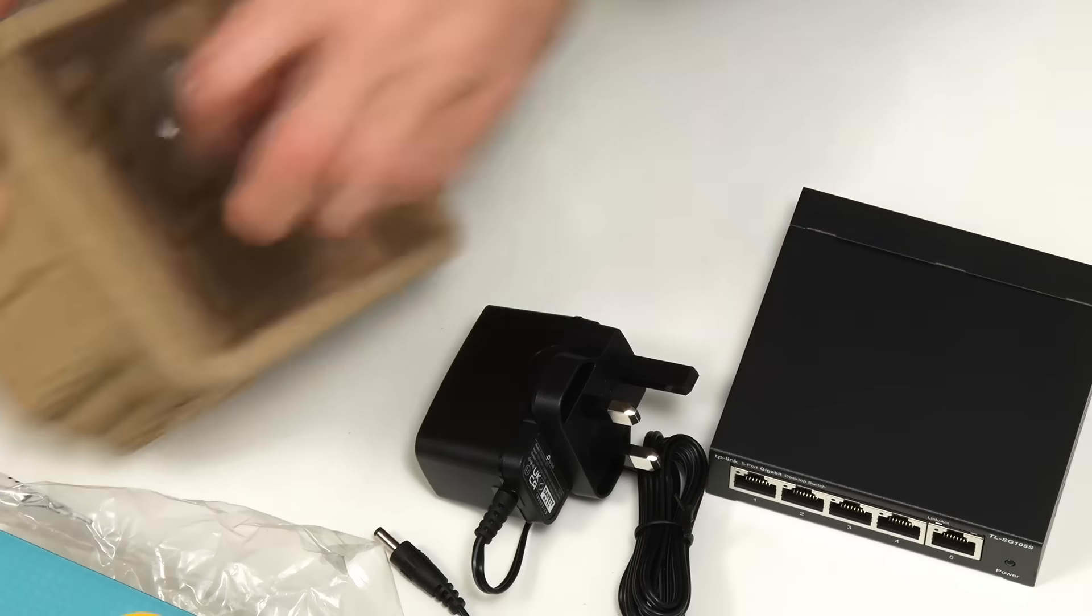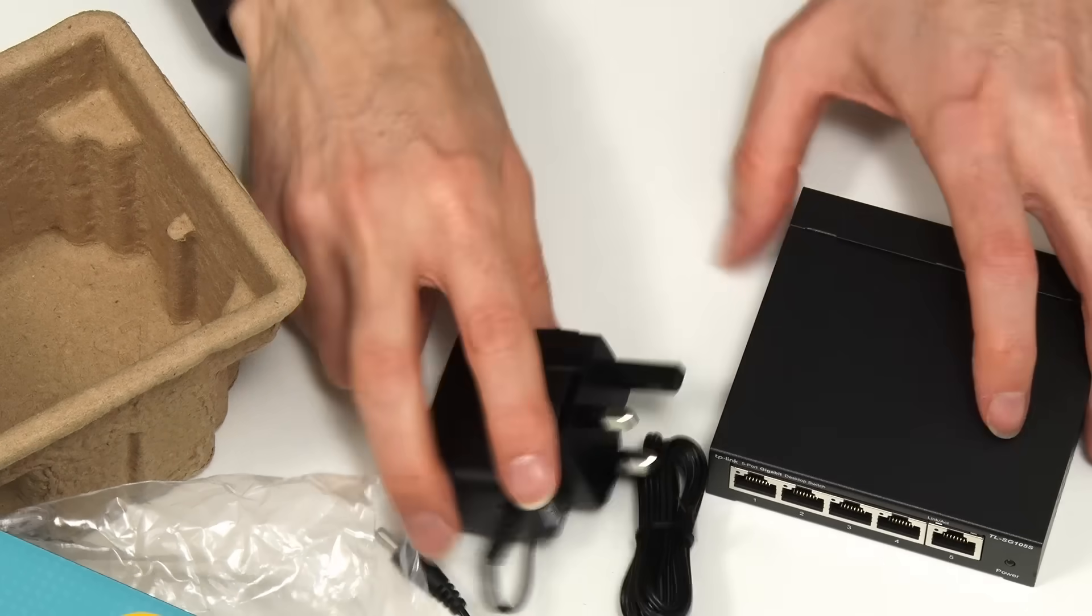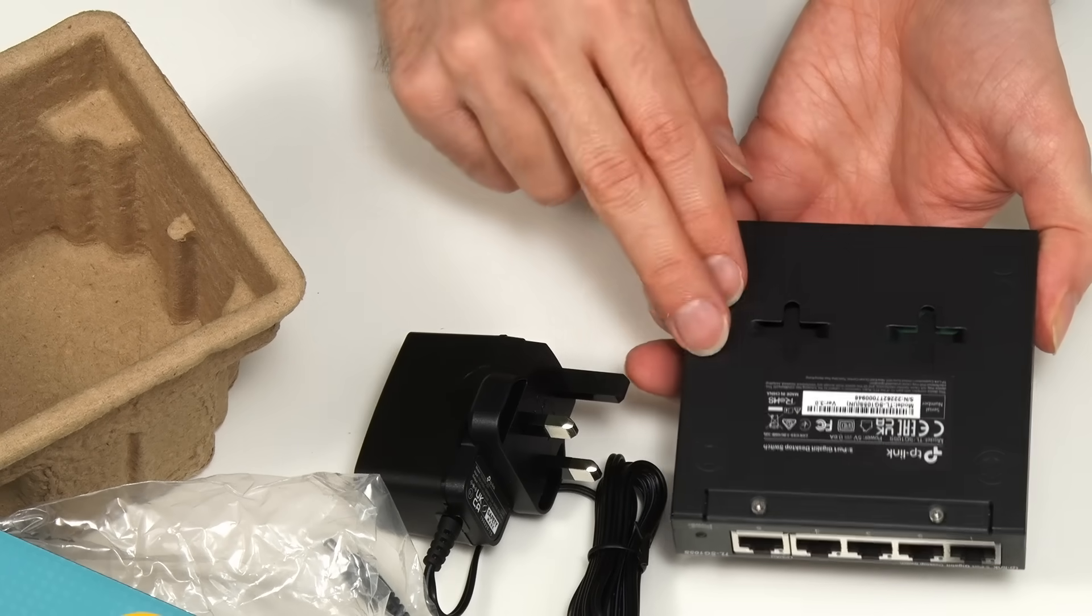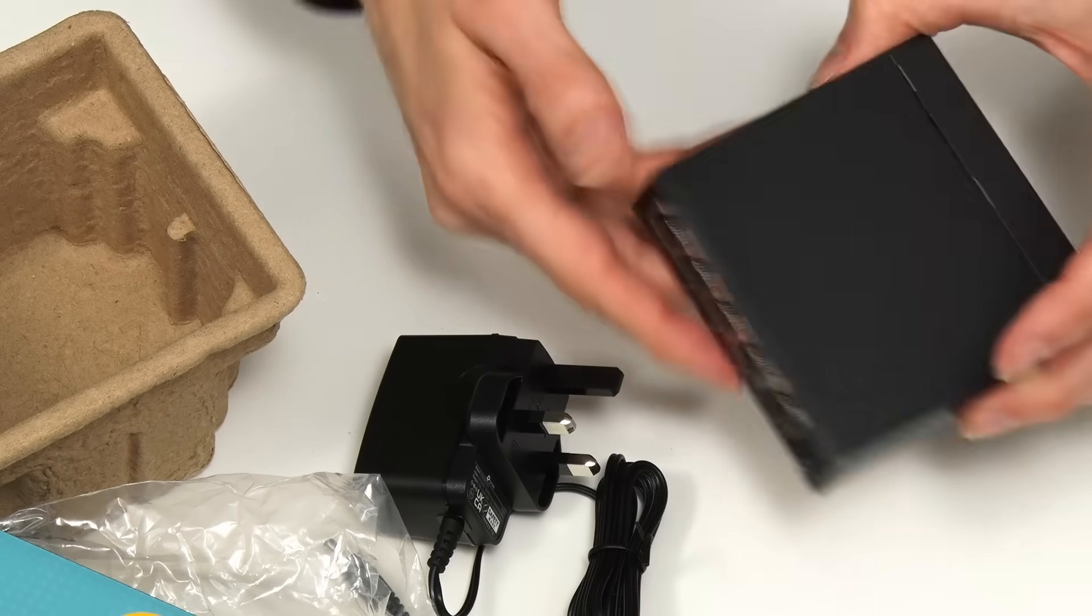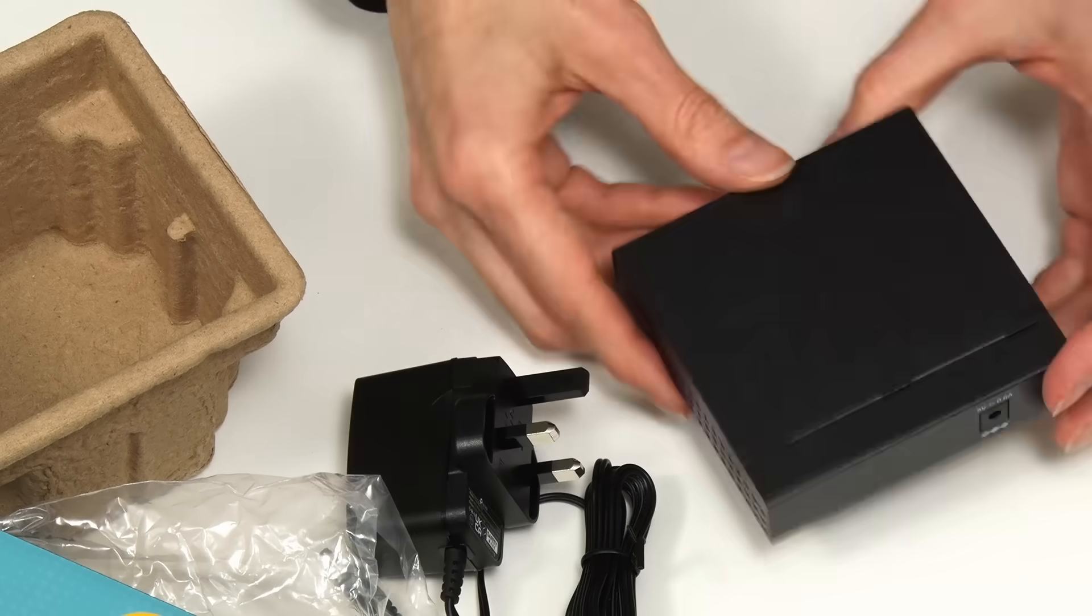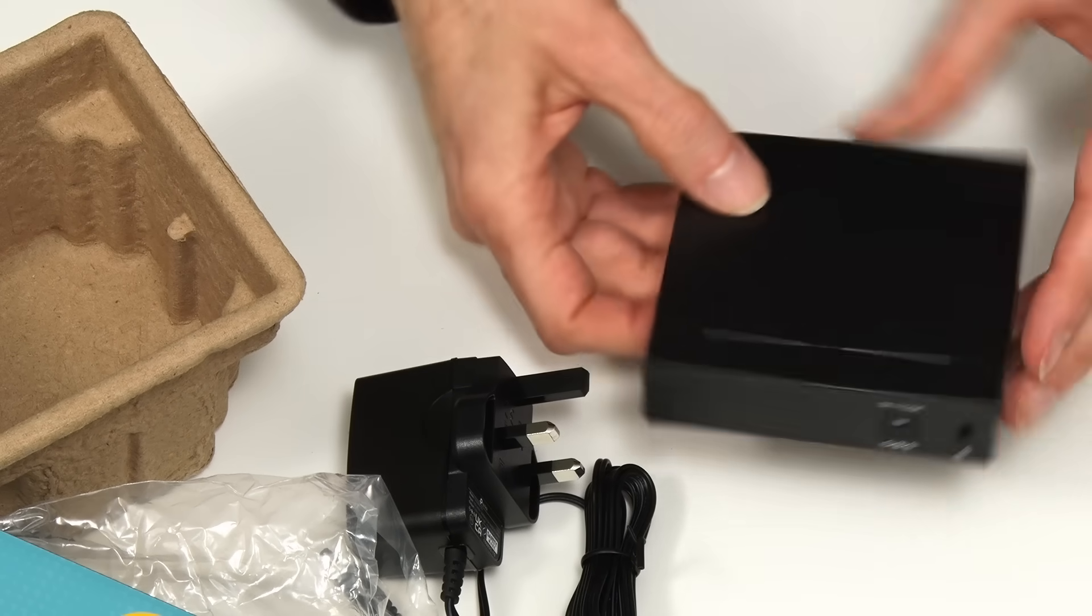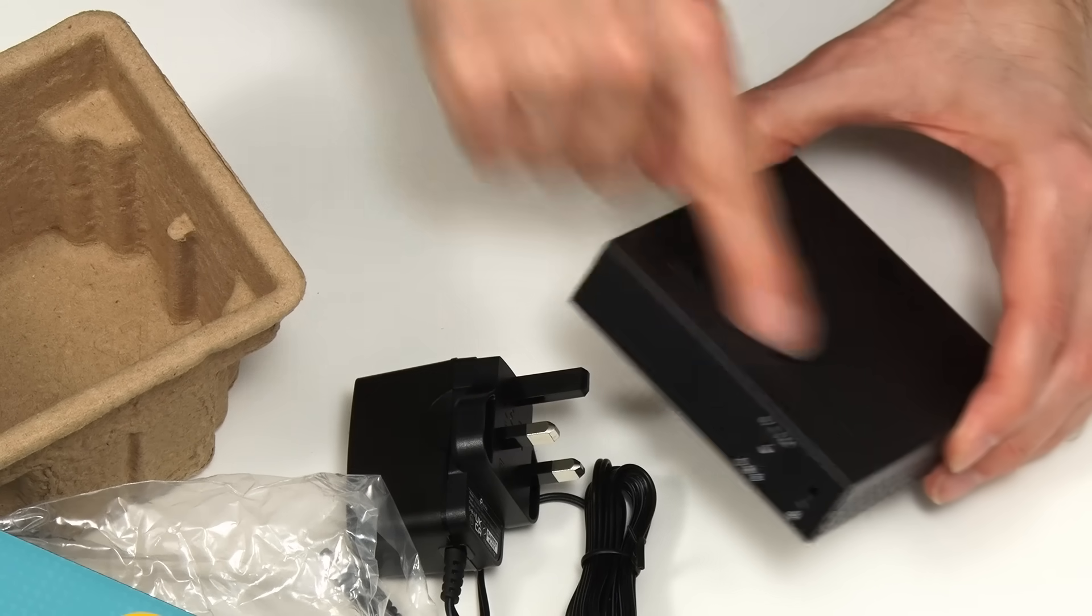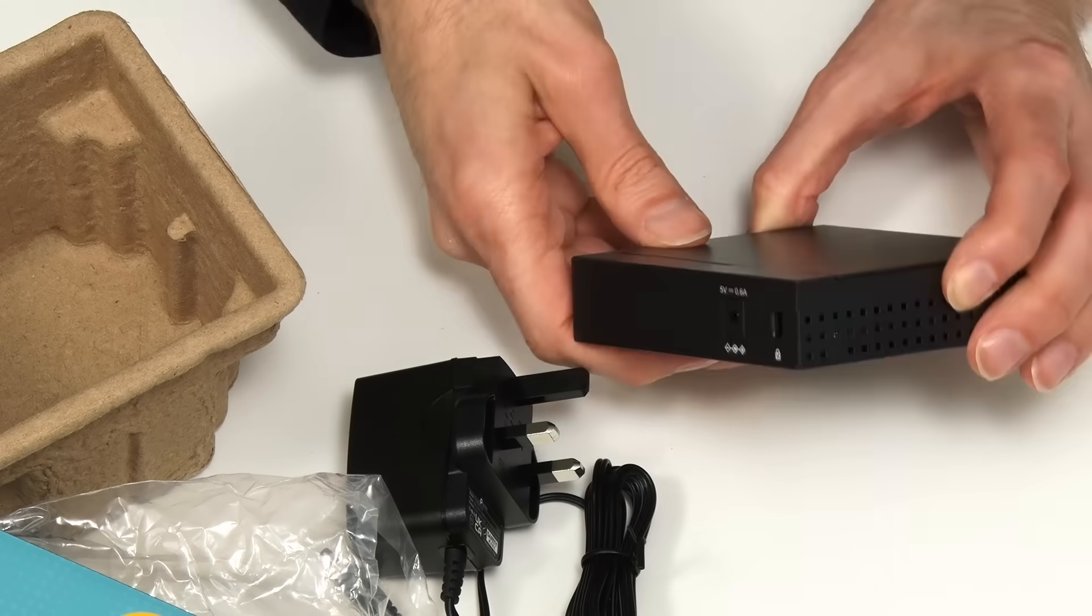And finally we have some rubber feet which we can probably put on the base of this. Because you might want to wall mount this or you might want to just sit it on your desk. This is a device which has got no fan inside it. This is a silent device.